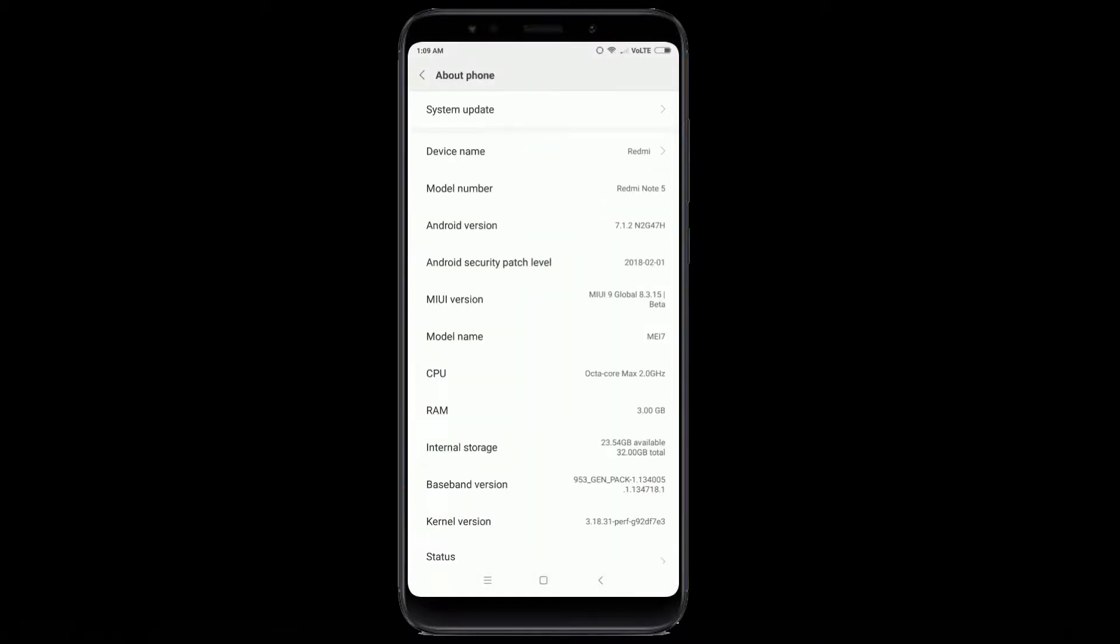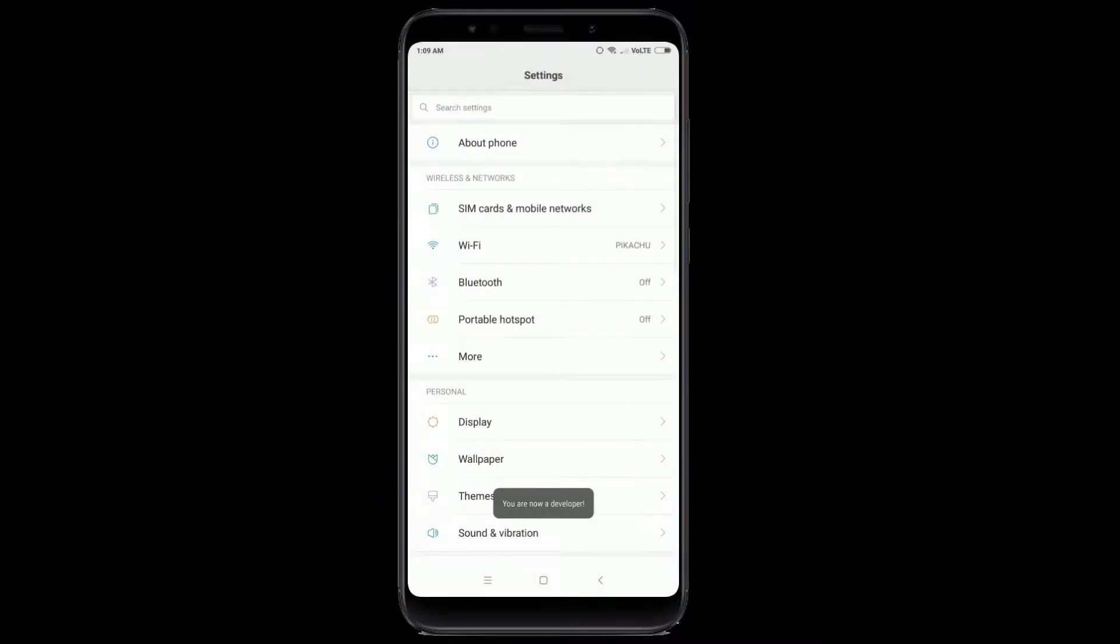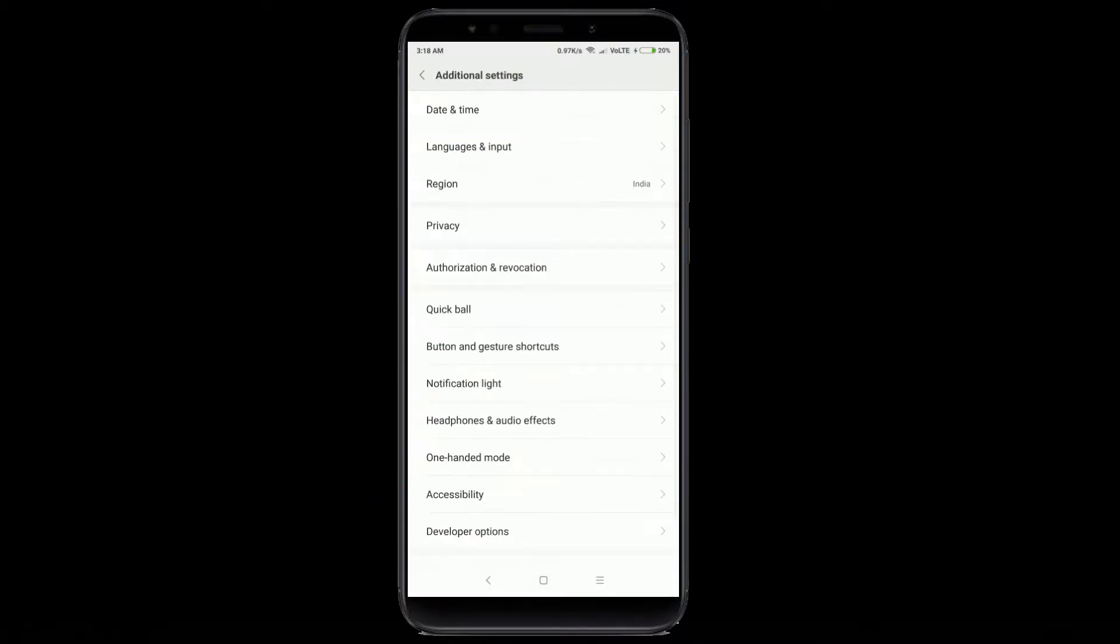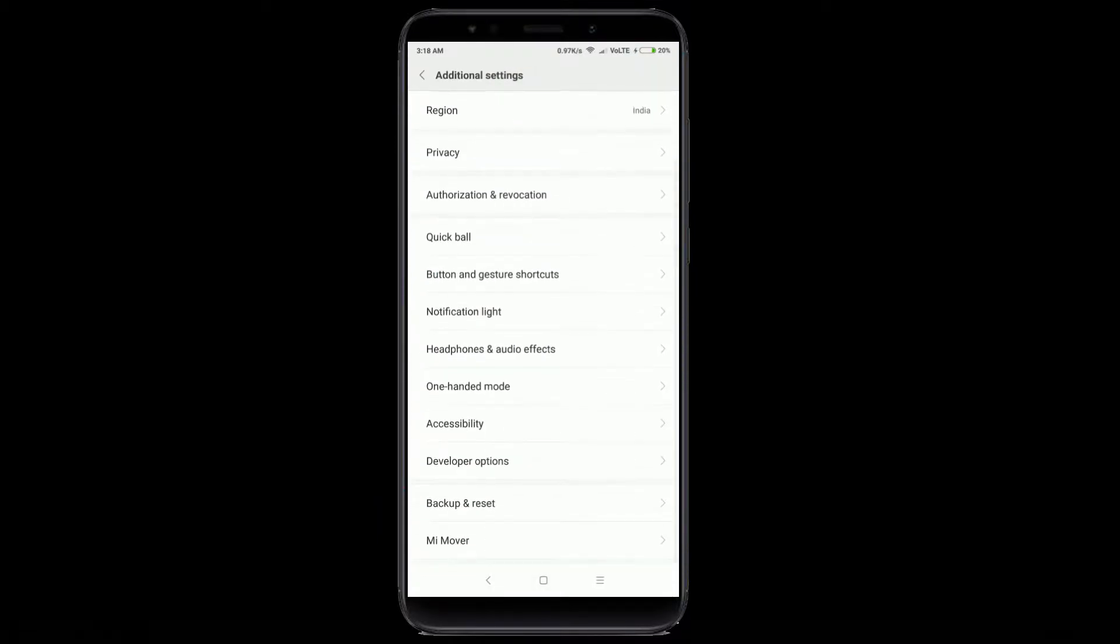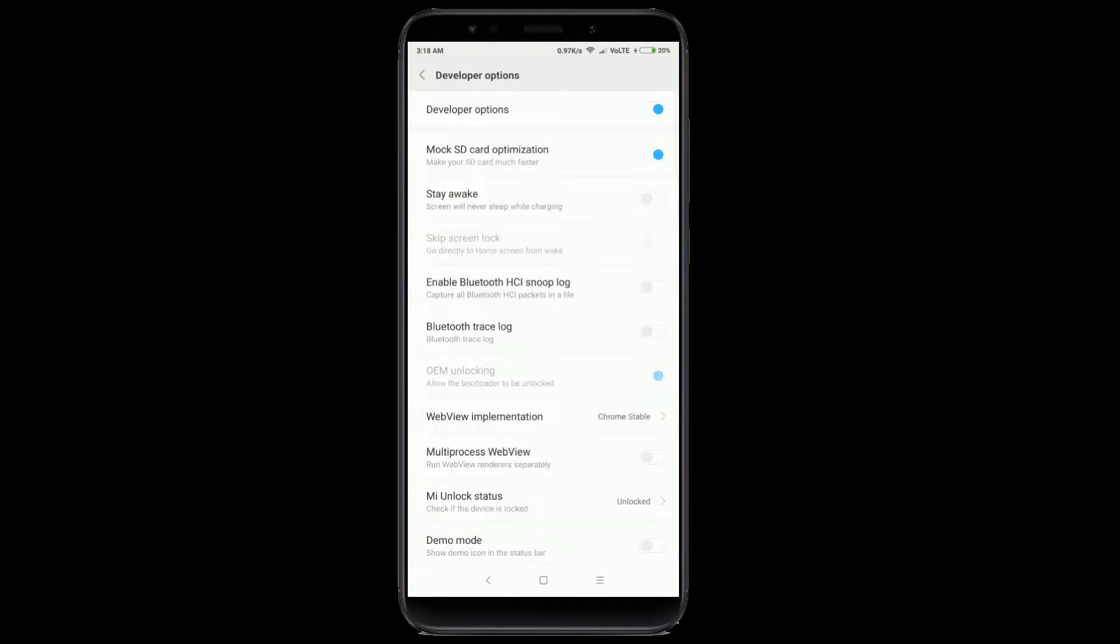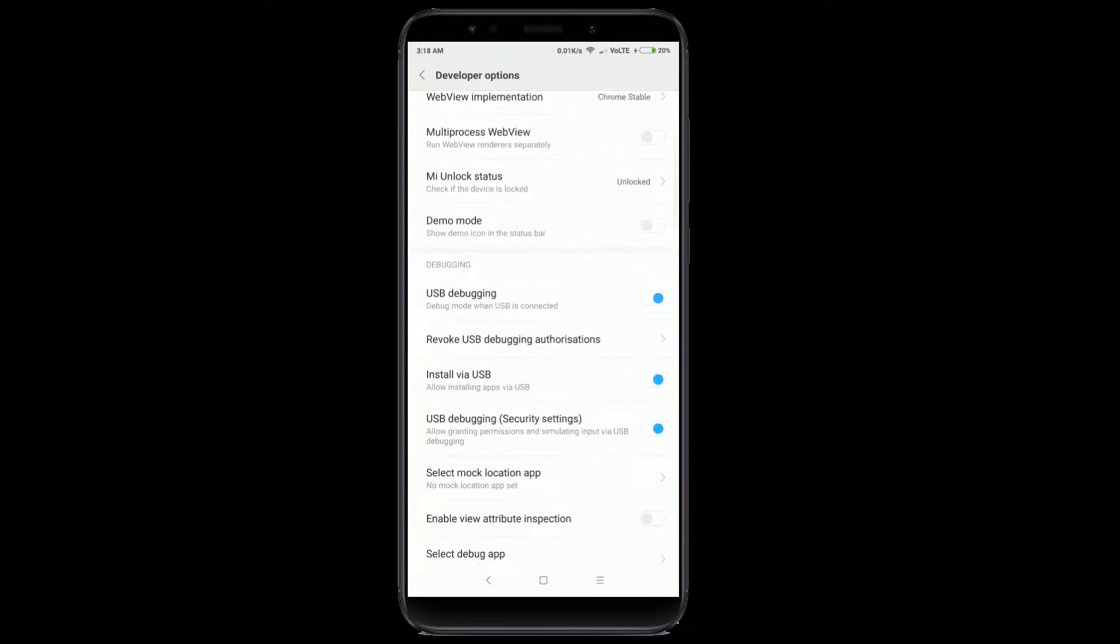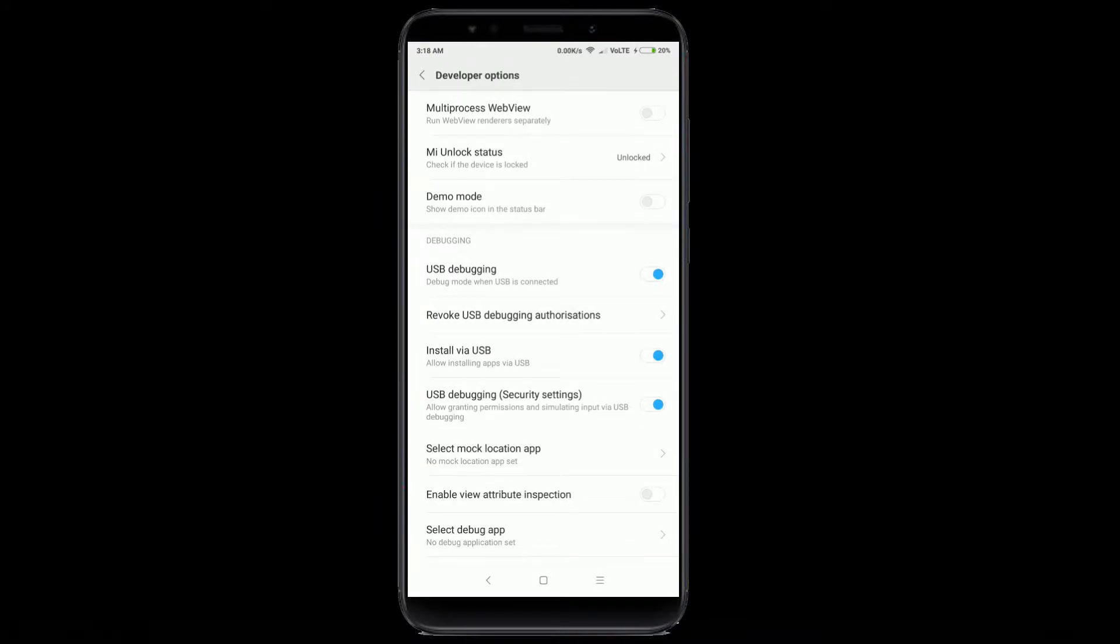After this, go to Settings, About Phone and tap on MIUI version 5 times to enable developer options. Then go to developer options and enable OEM Unlocking, USB Debugging, Install via USB, and USB Debugging Security Settings.